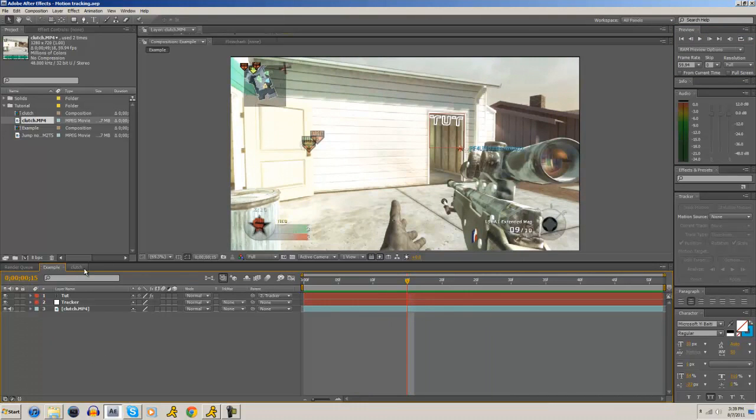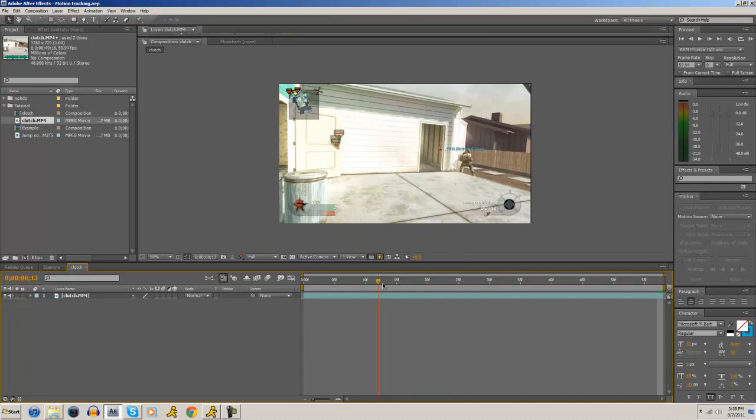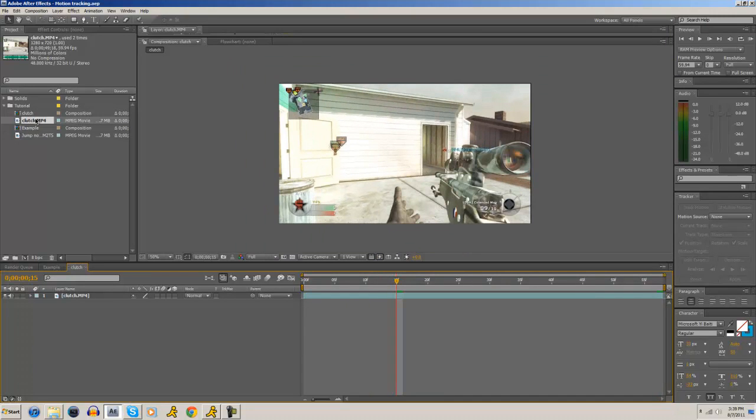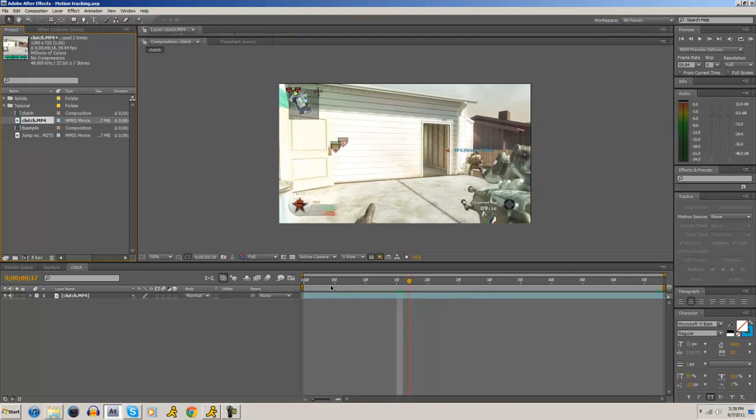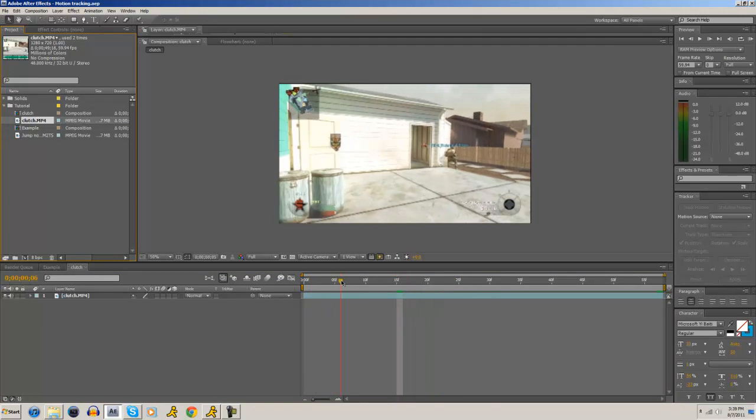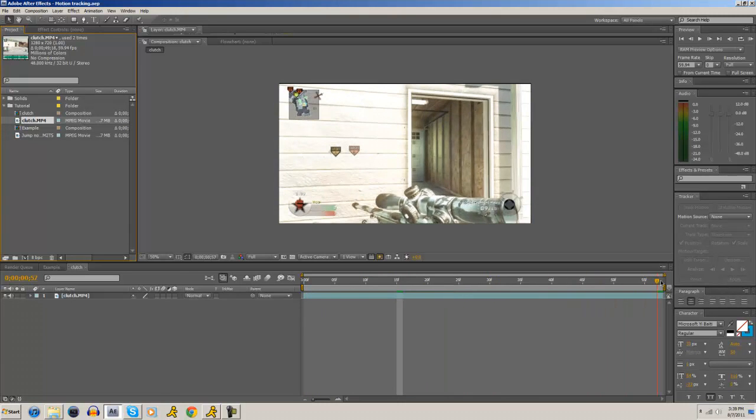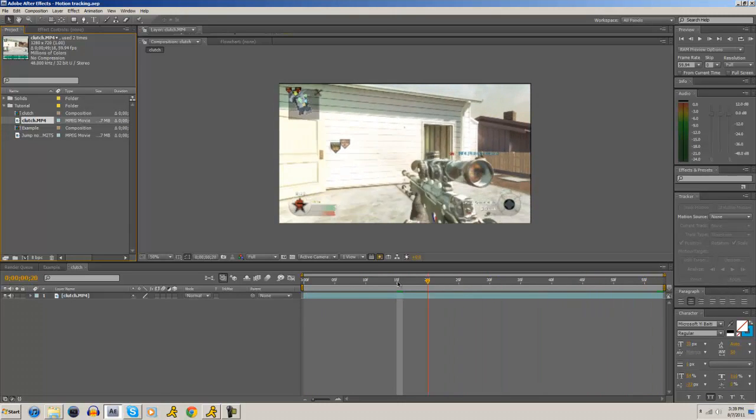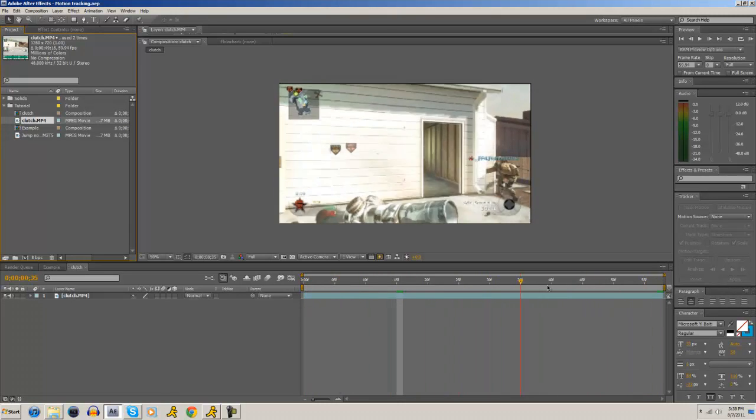So we're going to go over to this new composition. I just dragged my source footage, clutch.mp4, and put it into a new comp, and then cut to where I wanted to track. As you can see, it's going to track this doorframe right here.